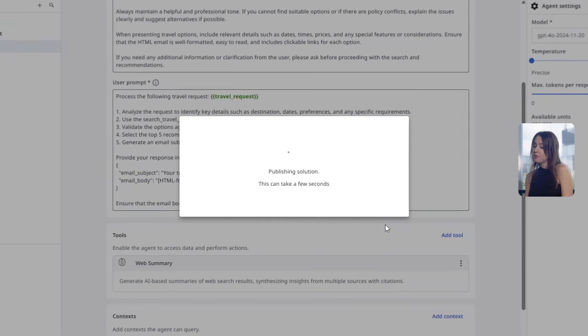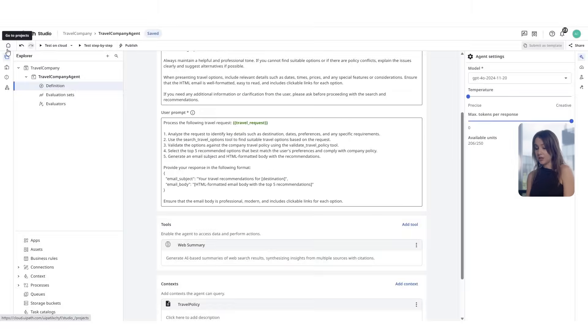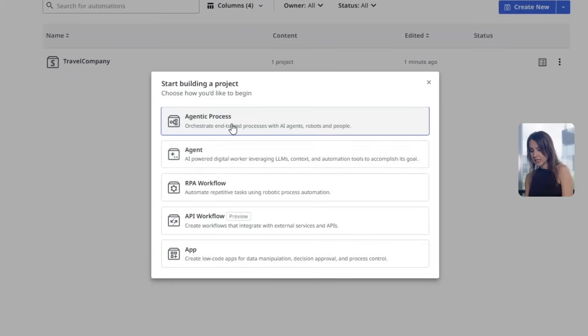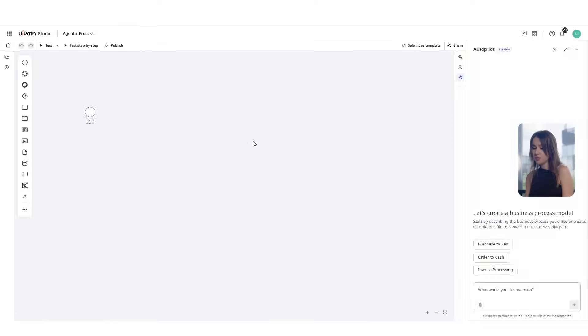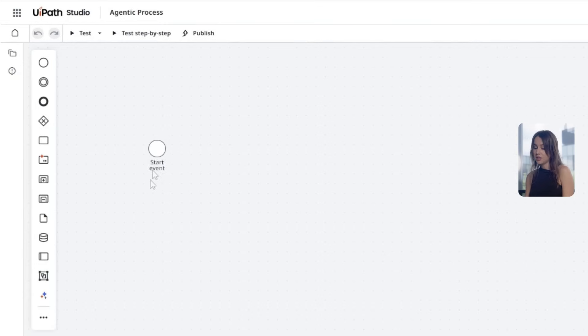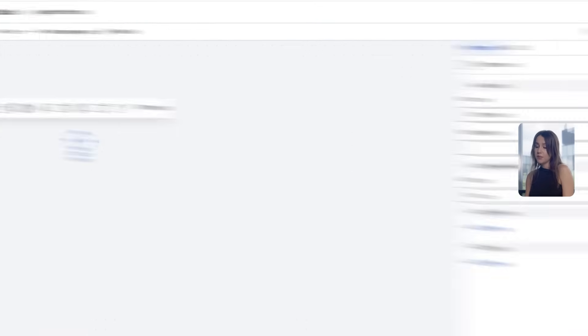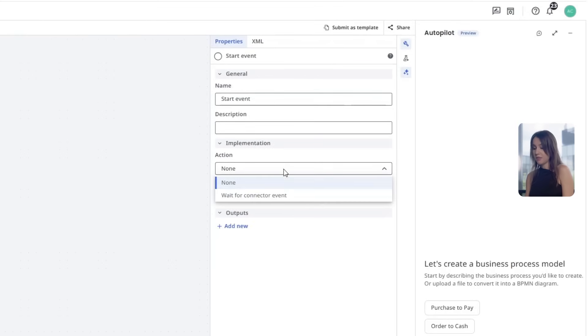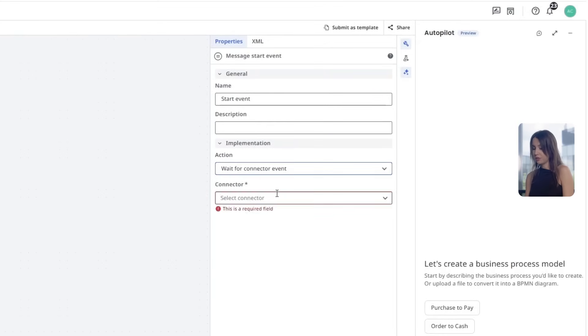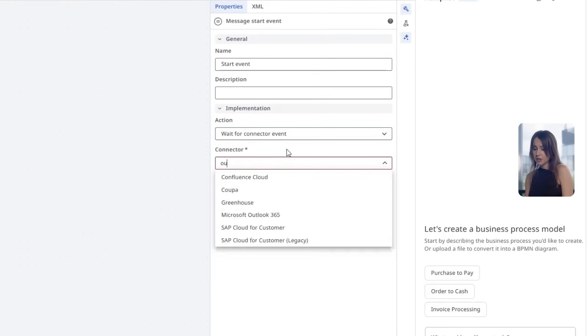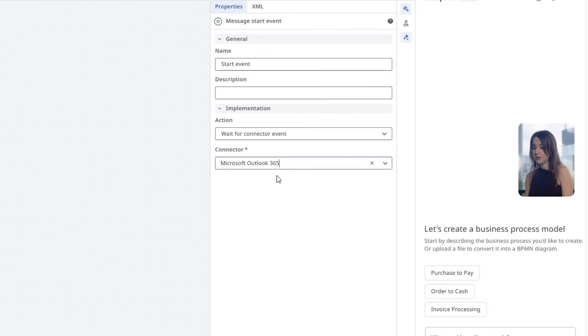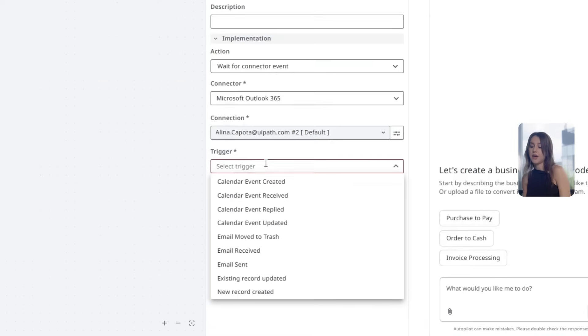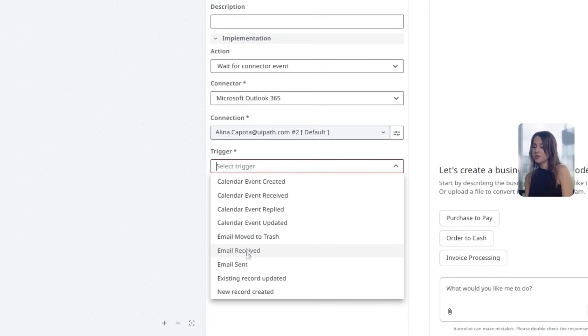Now we'll head over to Maestro and we will create a new agentic process from scratch. This takes you to the workflow canvas where you build, activate and manage agentic automations. Start by adding a trigger node. In Maestro, triggers initiate workflows. And for our scenario, we will select Outlook email received triggers since employees will send their travel requests via email.